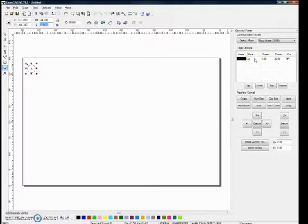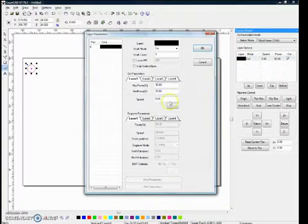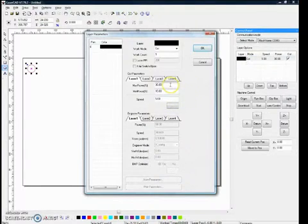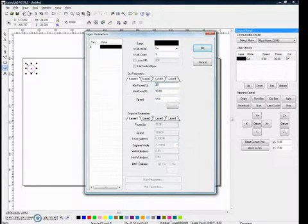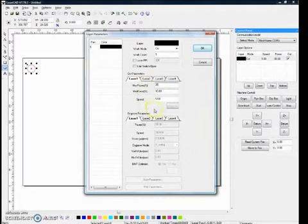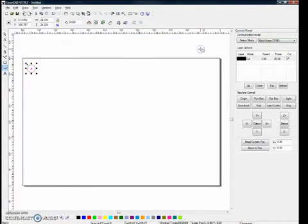To change these settings, we'll double click here. I think for this cut I'm going to choose a power of 25%, the maximum power, and we'll leave speed at 5.